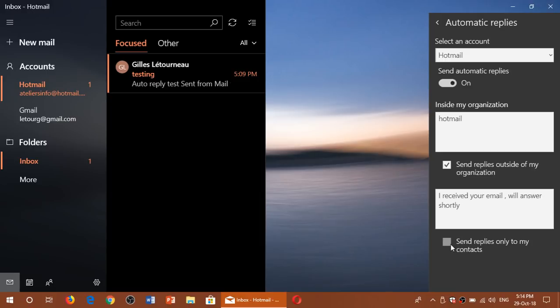You can also have it only to contacts. That means all the contacts you have, they will get this message. But anybody that's not in your contacts will just get no reply back. So depending on where and why, who you want to give these messages, that's pretty much how you'll set it up.